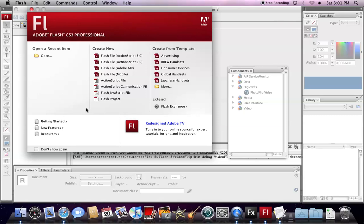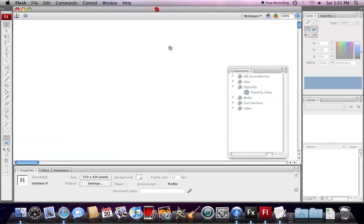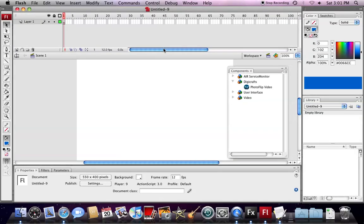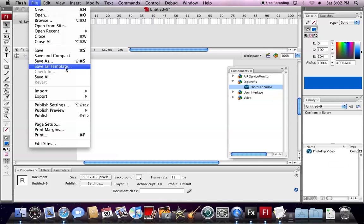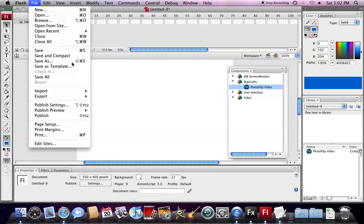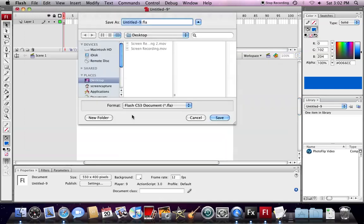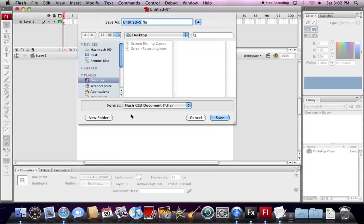Okay, let's start. We first open up Flash and create an ActionScript 3 project. In this demo, I'm going to use Photofix Video. So I open up Components and check in the Photofix Video in the library. Then, we need to save it into a temporary folder.